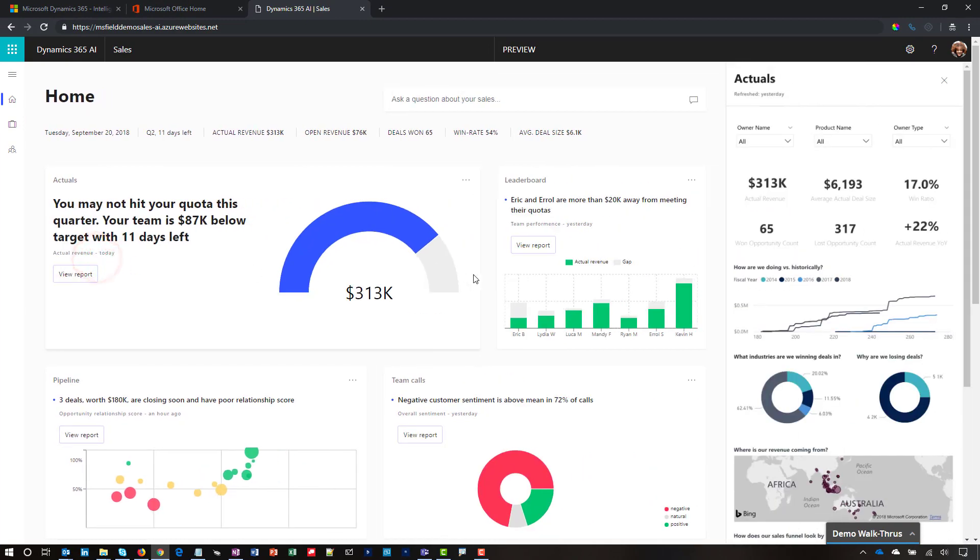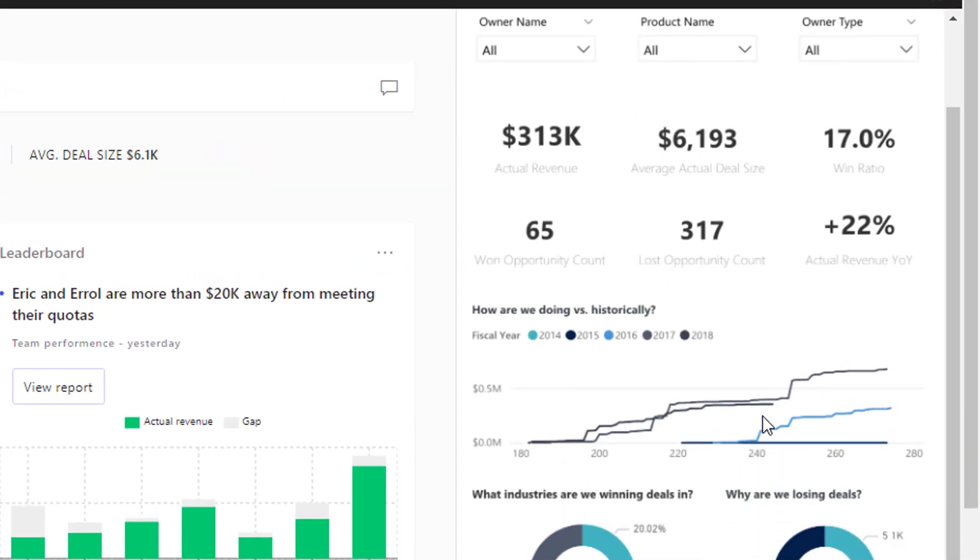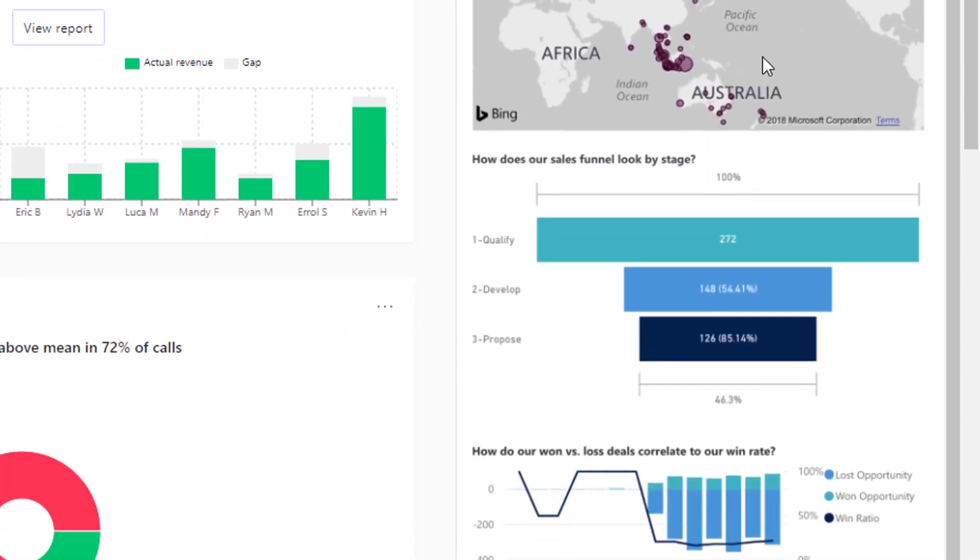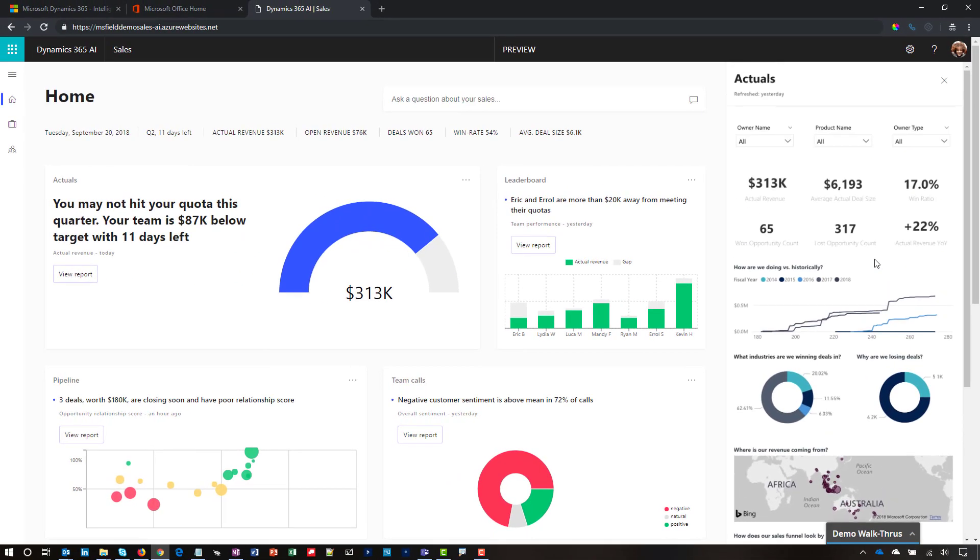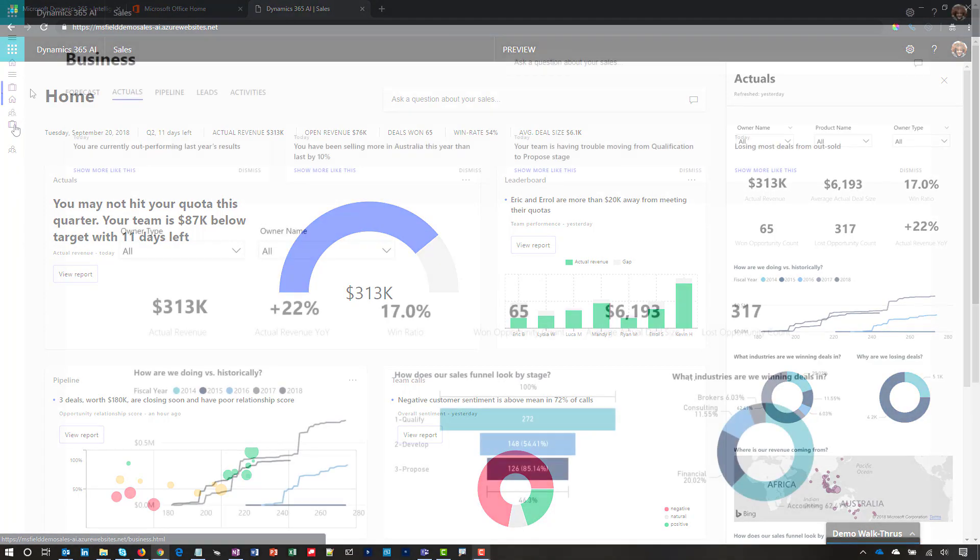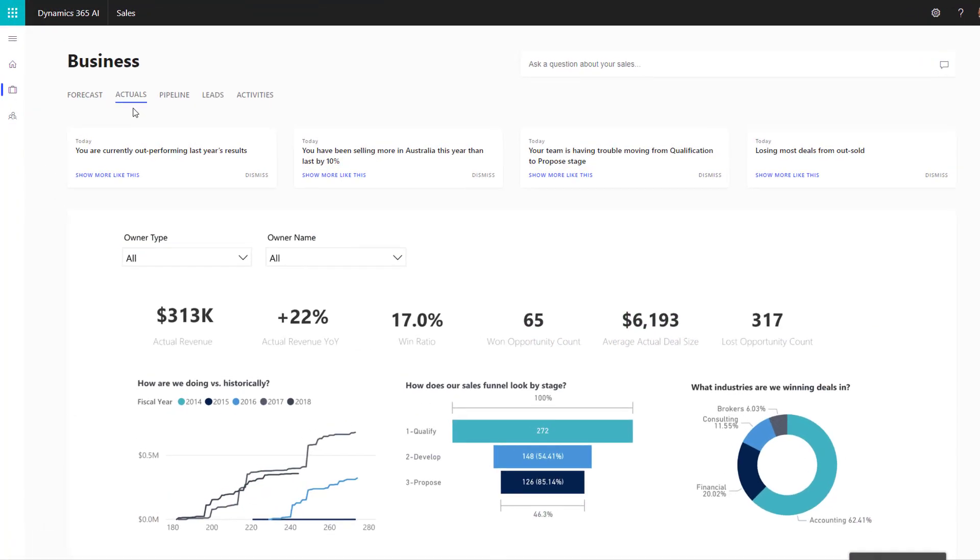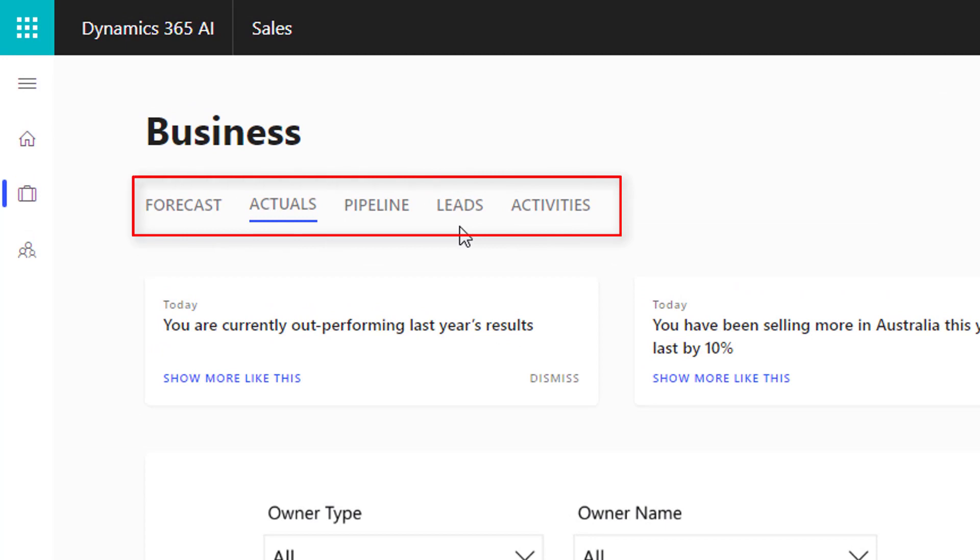To help close our gap, I can dig into the data and see actual revenue by owner, by product, and compare performance year-over-year by industry, geography, and how our funnel looks by sales stage. Dynamics 365 AI for Sales gives you complete visibility into managing your business.